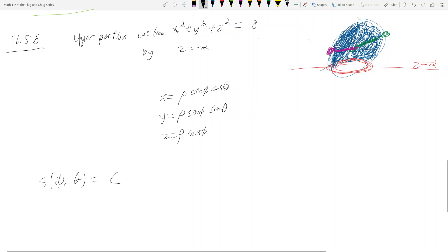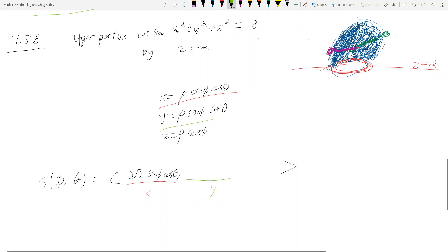So we write S as a function of just φ and θ, not ρ. When you parametrize using spherical coordinates on a sphere's surface, you only need φ and θ because ρ is known. In our case, ρ = 2√2, so the parametrization is: x = 2√2 sin(φ) cos(θ), y = 2√2 sin(φ) sin(θ), z = 2√2 cos(φ).